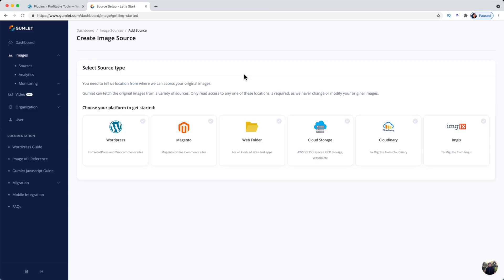So here is the Gumlet dashboard and I got to say that this is a really nice user interface. I really enjoy setting up sites with Gumlet. It only takes like 90 seconds to get going.